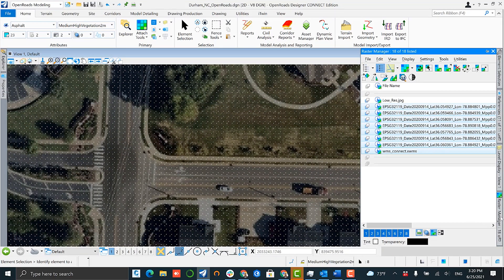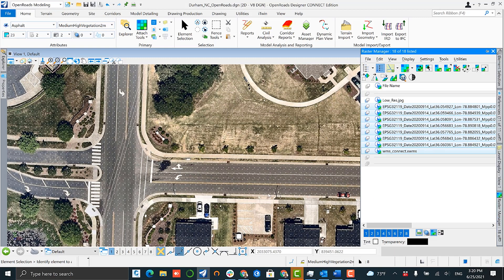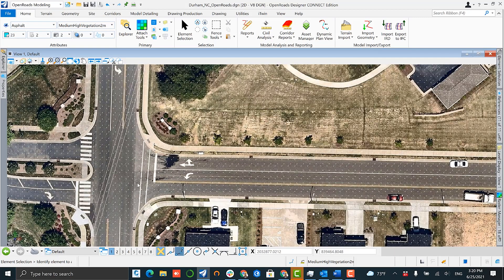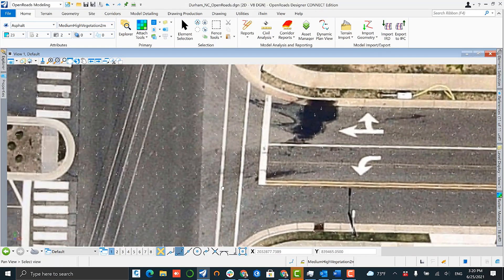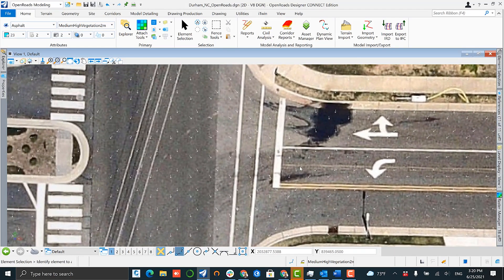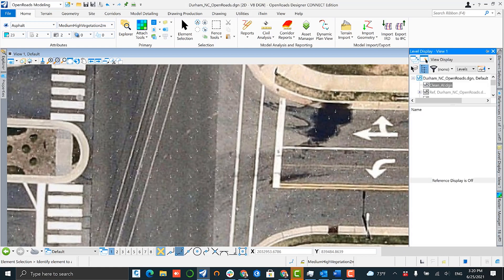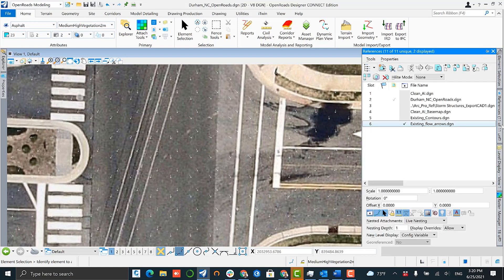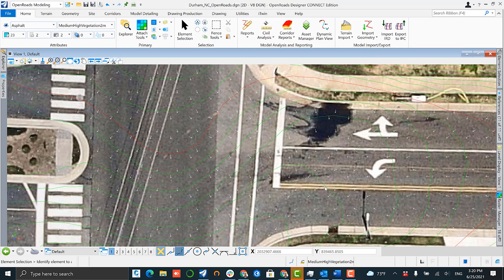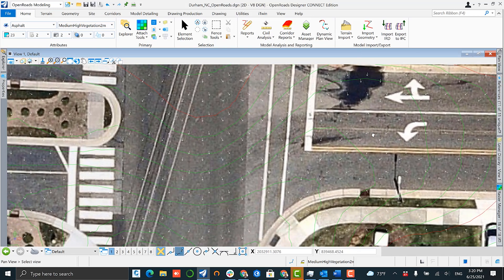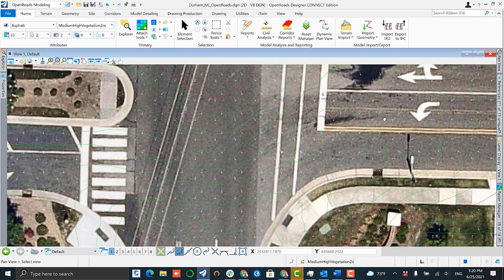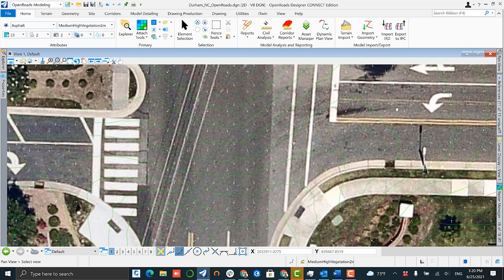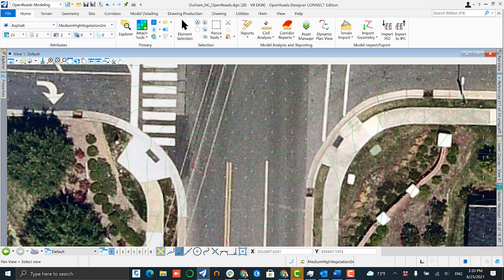Additional functionality that you might be able to use within OpenRoads is doing something like generating a flow arrow map, which is going to give you an indication of how water is moving within your environment. By pairing our flow arrow map with our existing contours that we generated earlier, we have a full picture of what the existing slopes and terrain are doing.